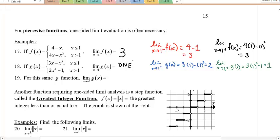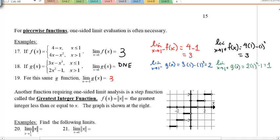For number 19, it says use the same function g from above. Now calculate the limit as x approaches negative 1. Notice negative 1 is not at the breakpoint of the domain, so we just have to pick the right function to use. Since this is less than 1, I'm going to use the top one. I know that 3x − x³ is a continuous function because it's a polynomial, so I'm going to plug in negative 1: that's −3 − (−1), which is just −2. That is the limit value, which is also equal to the function value.